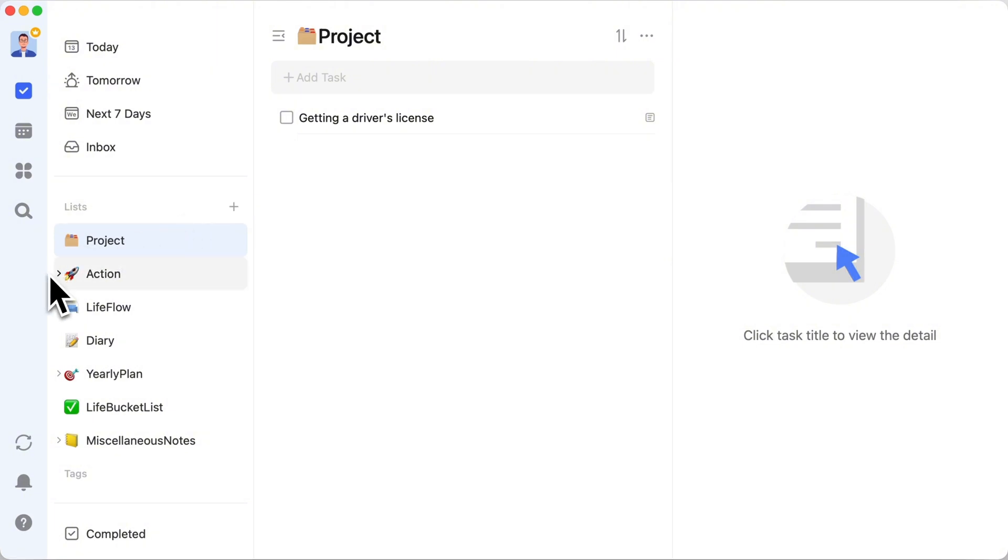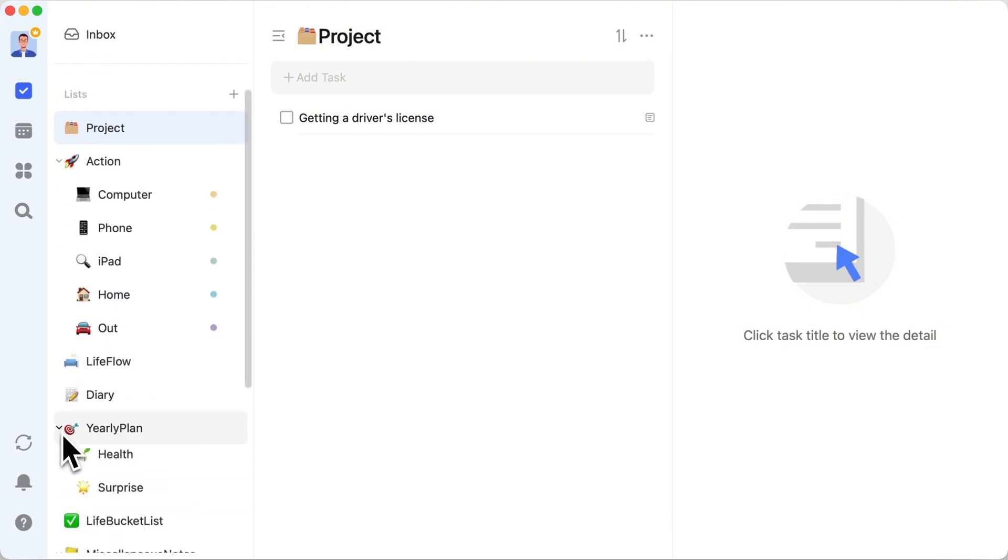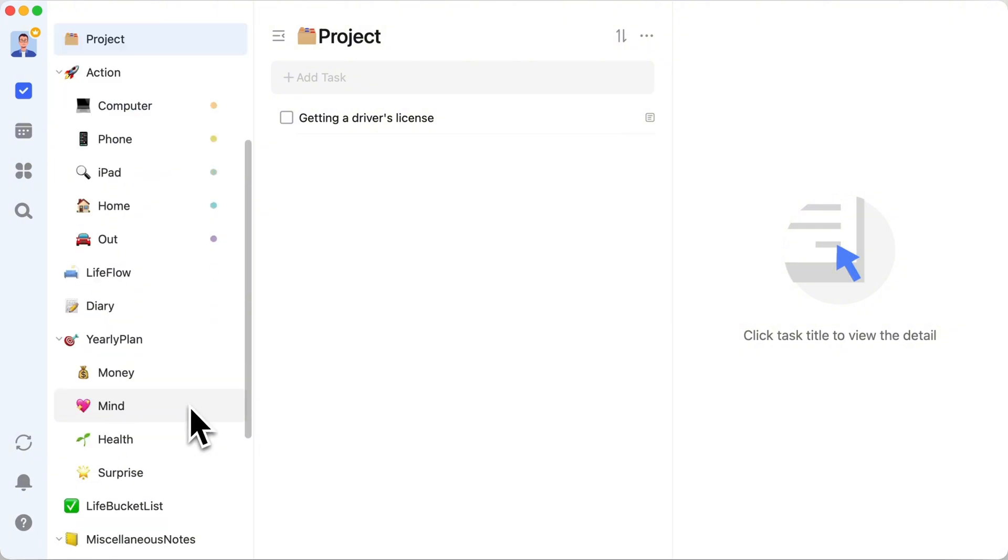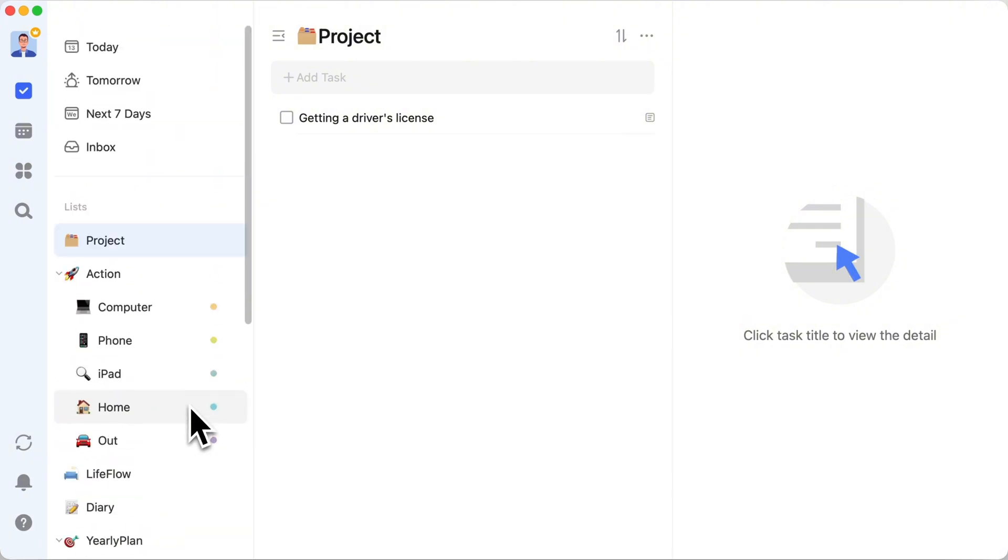Some of you might just be here for the task management tips. And that's totally cool. The key takeaway? Cherry-pick the bits that resonate with you. Mold it. Tweak it. And let it fit into your life like the perfect pair of jeans.